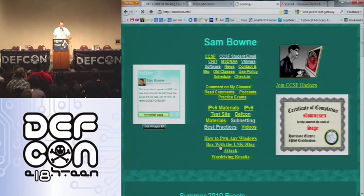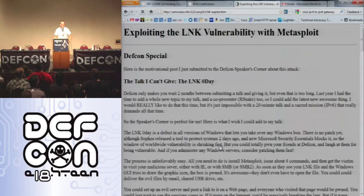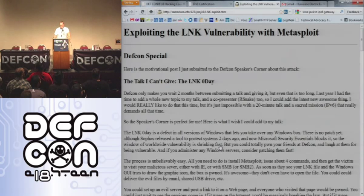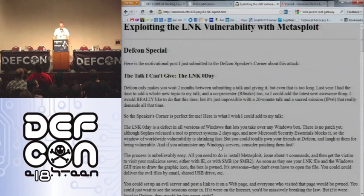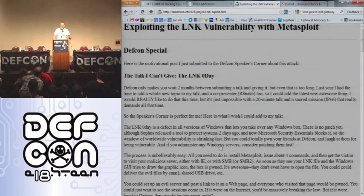This is awesome, and you don't need to know anything. I wrote it up here and tried to get it in the speaker's corner, but I was too late. So go to samsclass.info and you can take over everybody around you, and everybody in the whole world right now. This is one of those rare times.